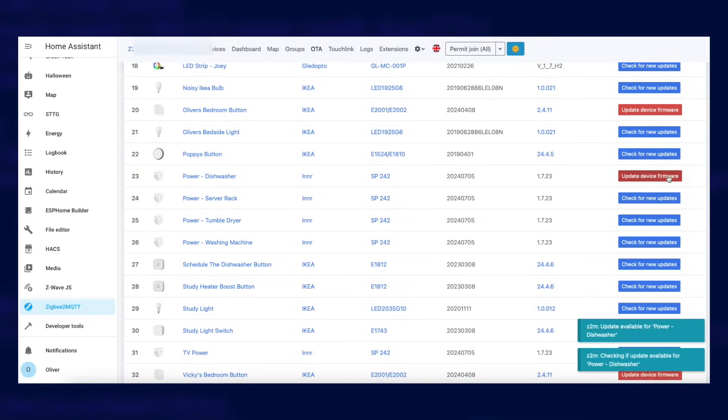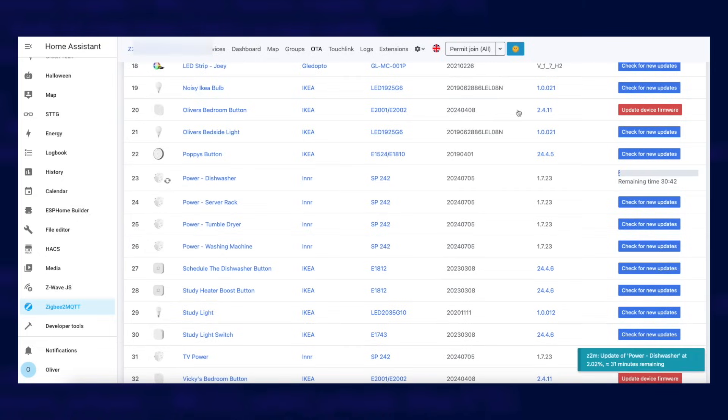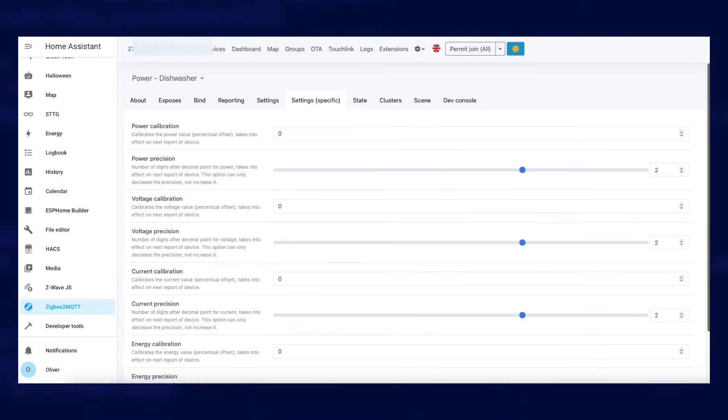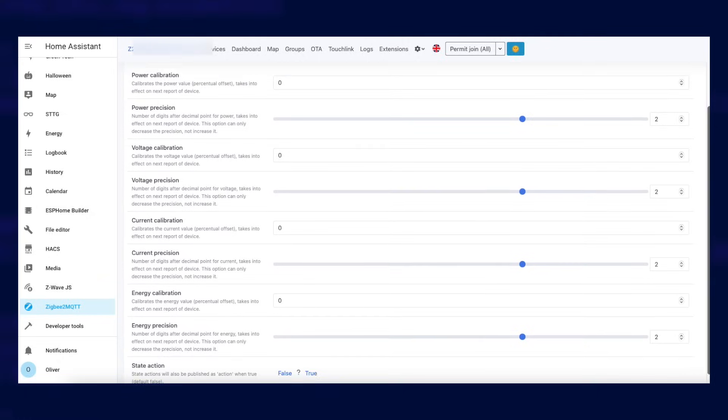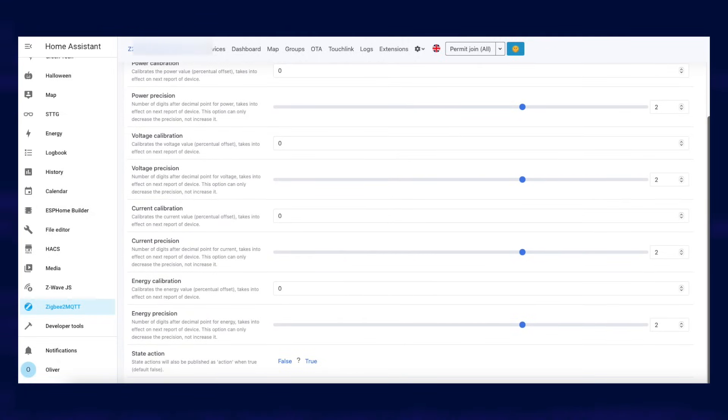But there were a few quirks when I set them up initially in Zigbee to MQTT. I had to make sure that I updated the firmware in order to get the live power output and also tweak a few other parameters on them. I'll put all of the details up on my website and a link in the description so you can check that out if you need to.